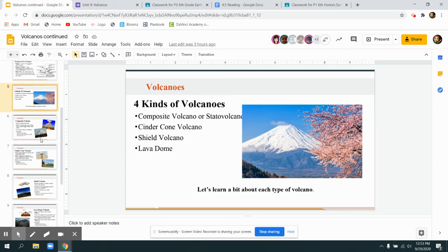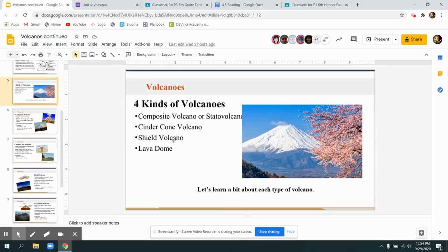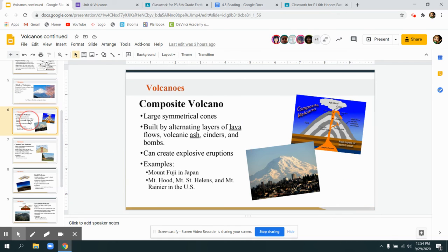There are four kinds of volcanoes. Composite volcanoes and stratovolcanoes are the same thing. We'll use both cinder cone volcanoes, shield volcanoes, and lava dome volcanoes.